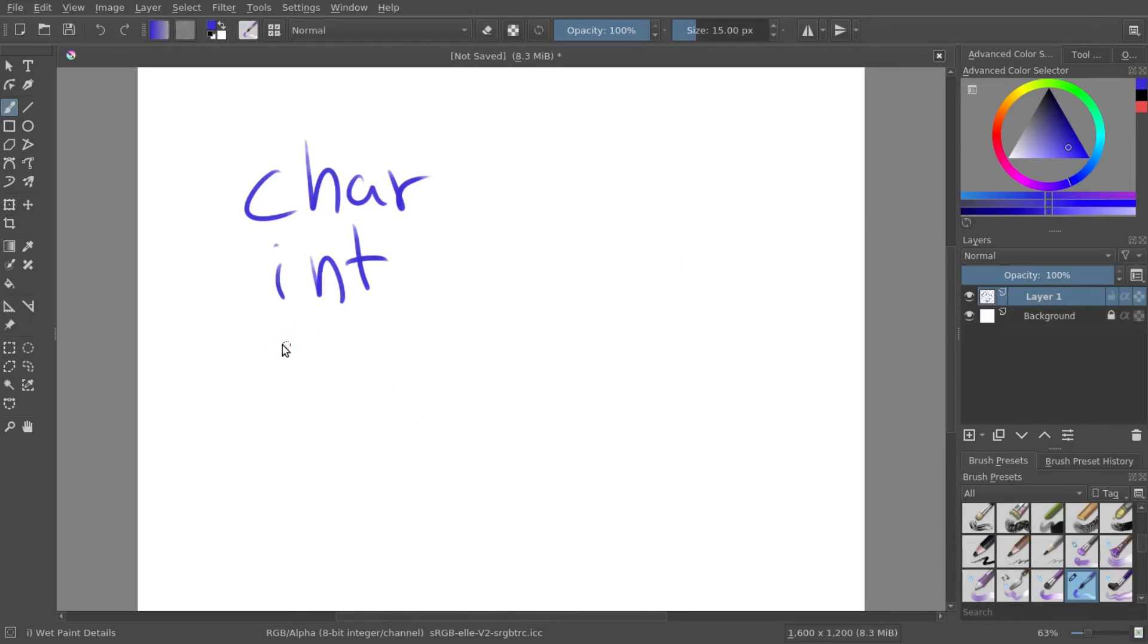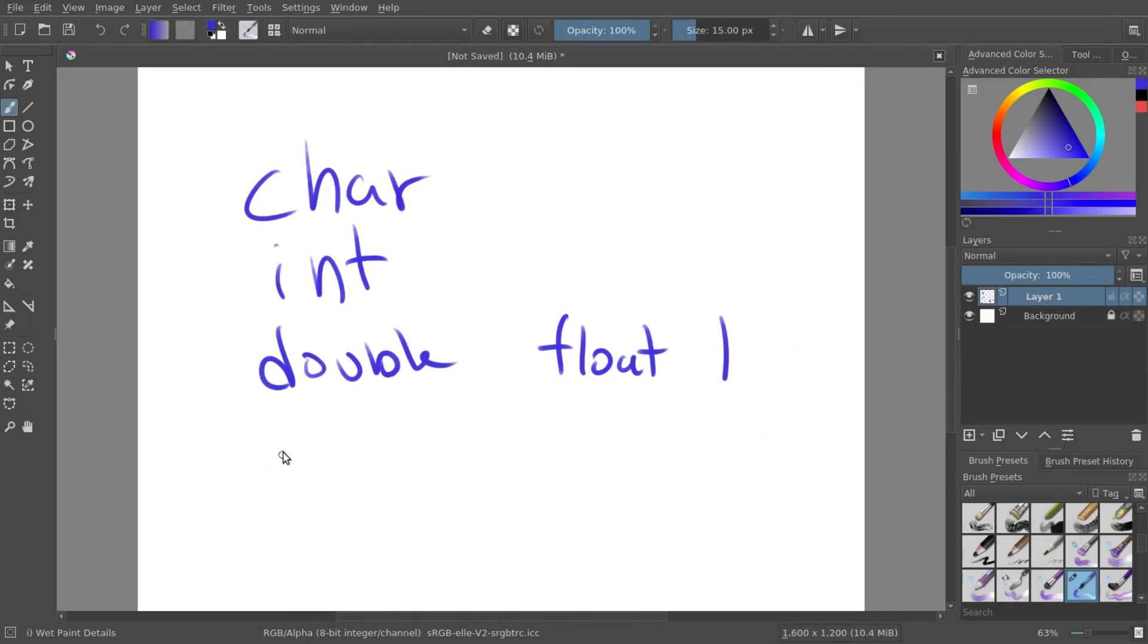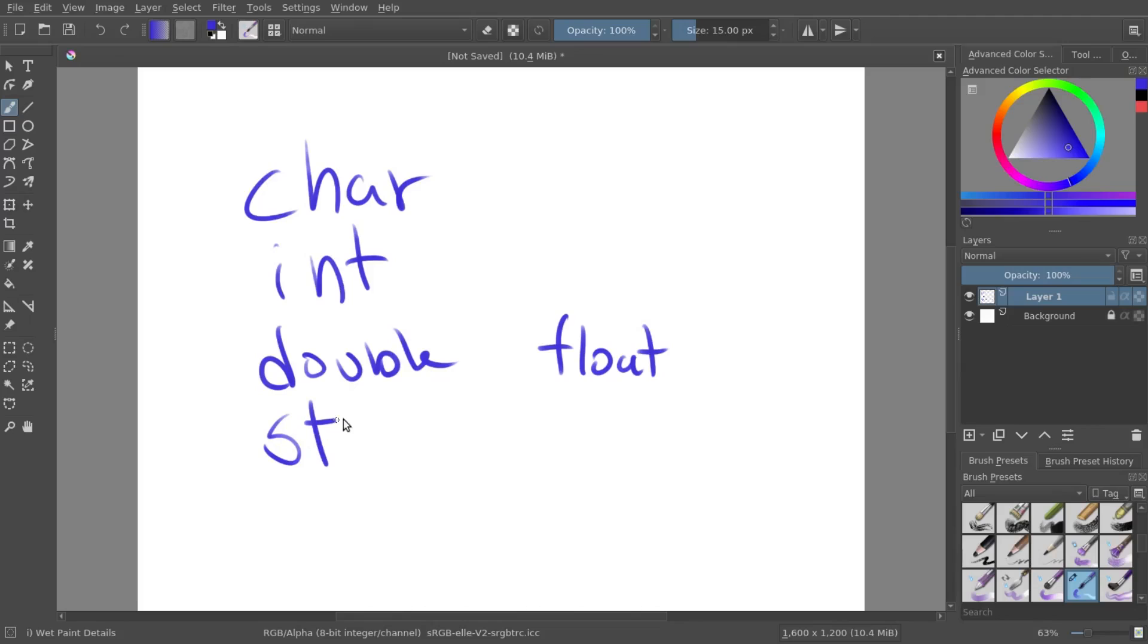If you want to represent a number with a decimal place, you can use a double or a float. So you can have numbers in the decimal place. Say you wanted to combine a lot of these together and store them, such as a word or you wanted to make a sentence or a paragraph, you can use a string.